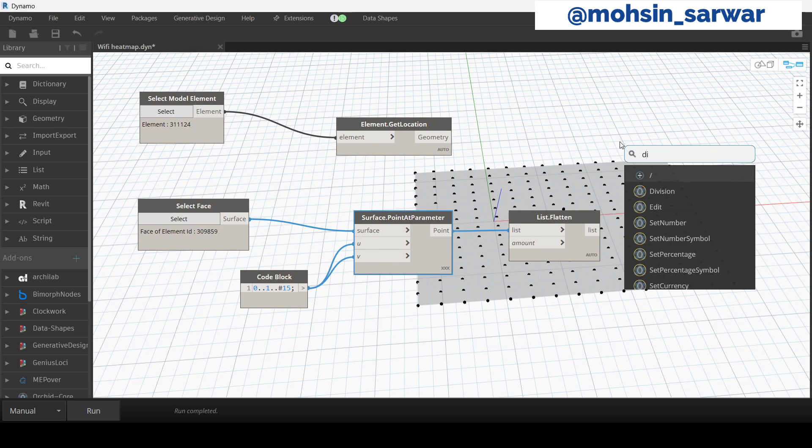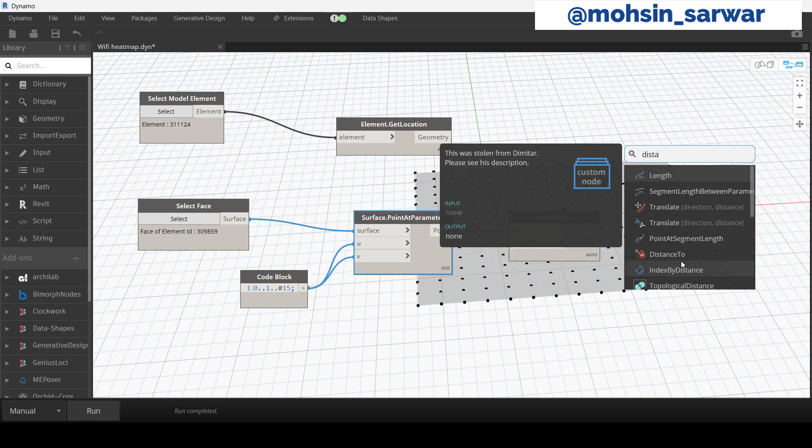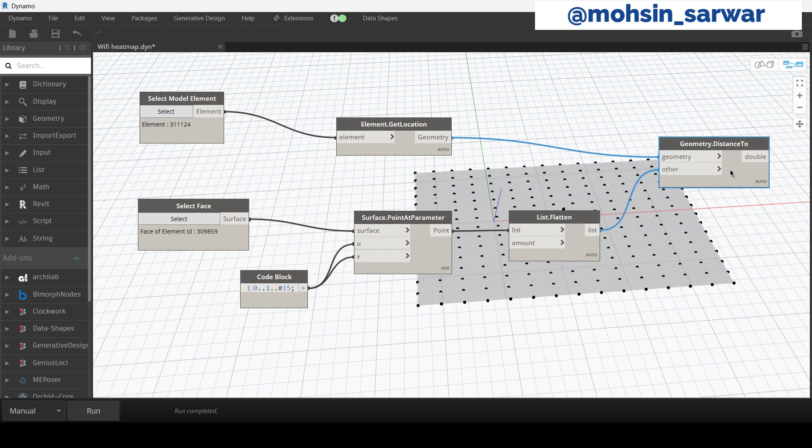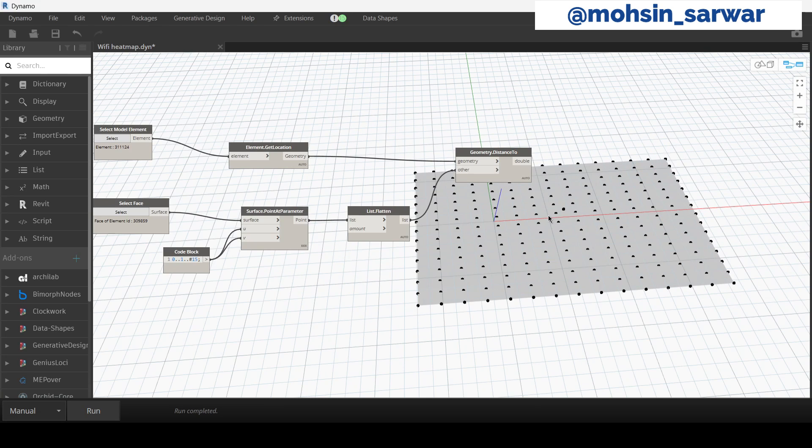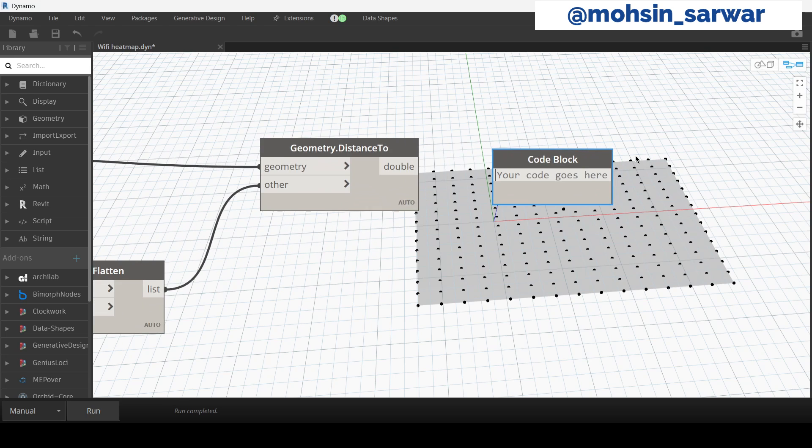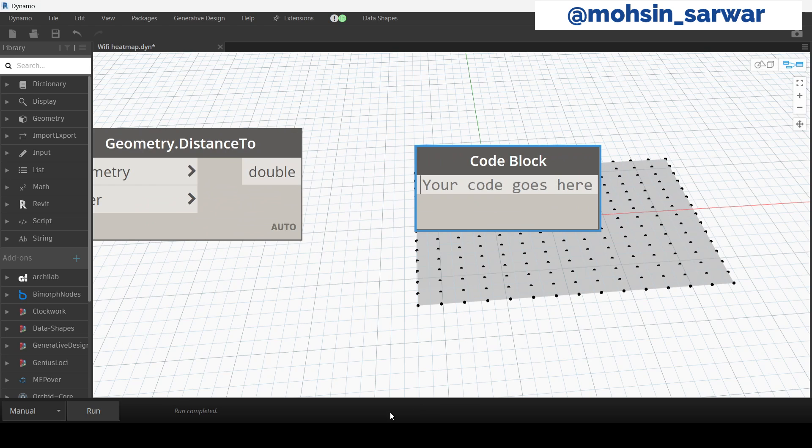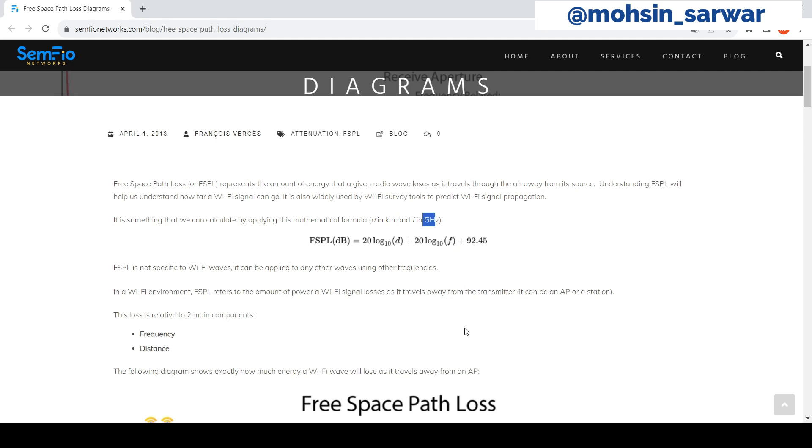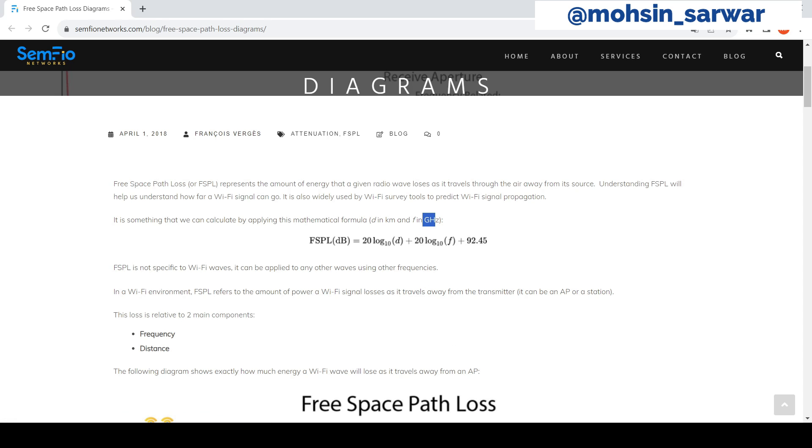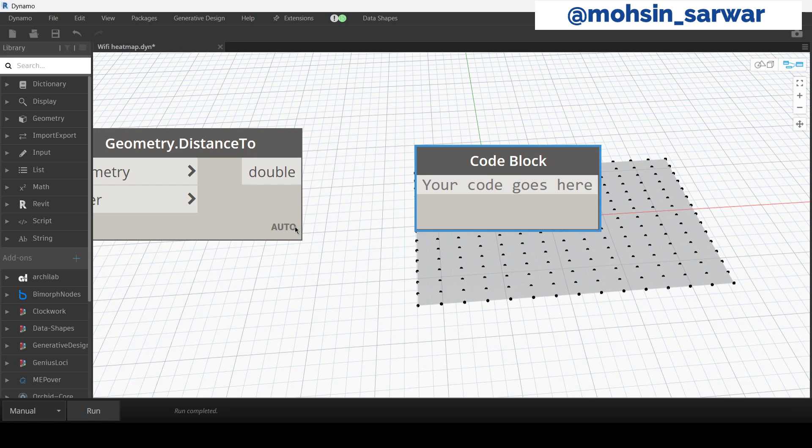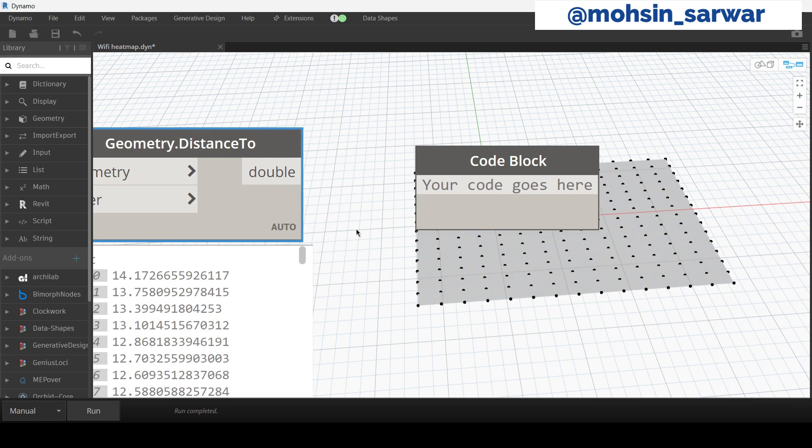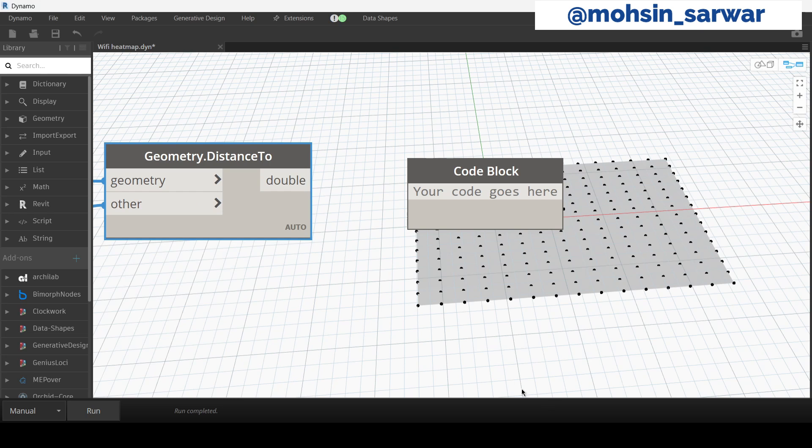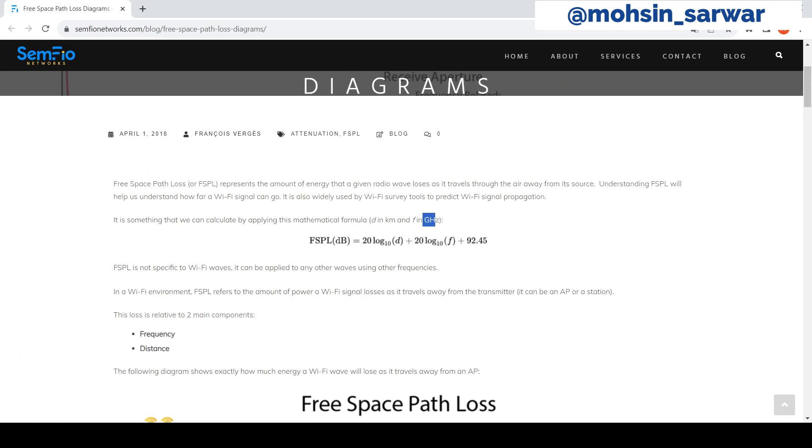Now look for Distance To. So now look for a code block where we are going to type the formula. The distance variable is in kilometers and the frequency is in gigahertz. In our case, it will be 5. And the distance we have, our calculated distance, we have to convert to kilometers which currently is in meters. So let's type the formula.